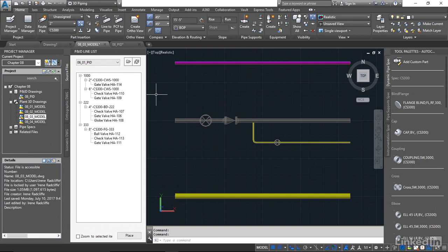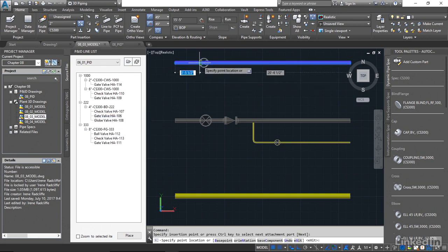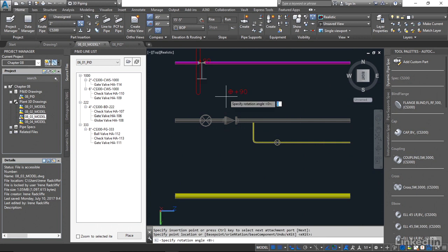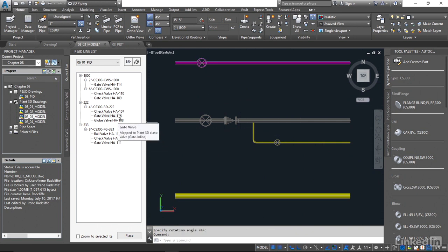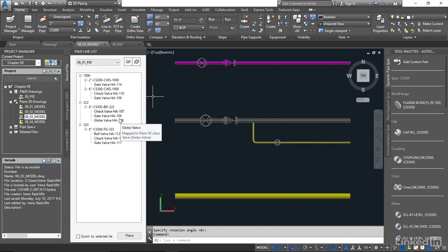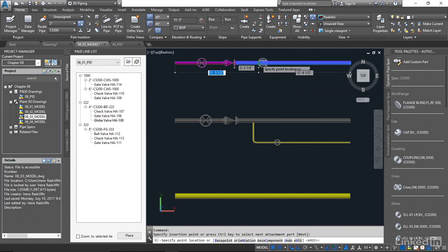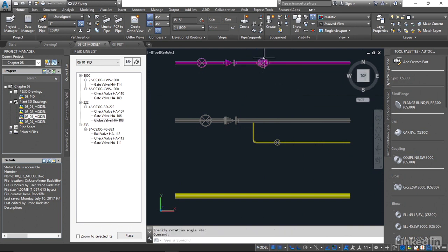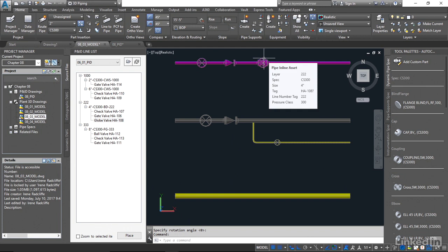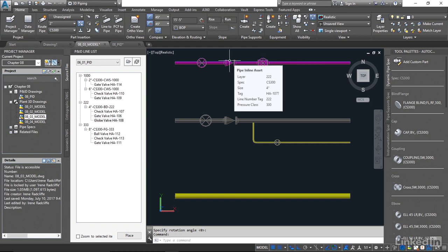We're going to come across and take the gate valve, the check valve, and the globe valve. And again, just make sure that we've got the right tag numbers. We've got 108, 107, and 106.